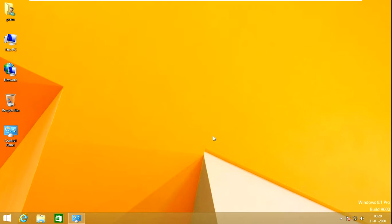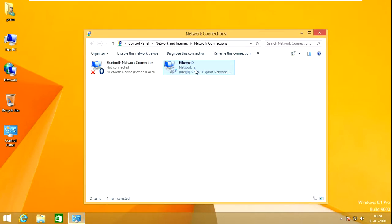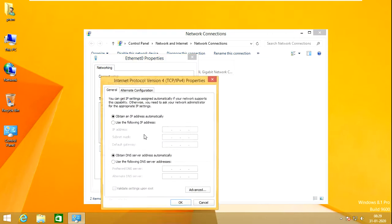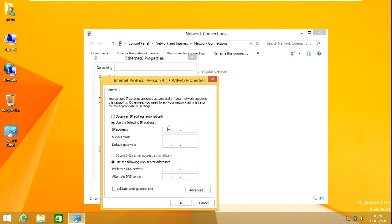The first thing I would like to do is assign an IP to this PC in the same series as my domain. For that, I am going to Network Connections, right-clicking Properties. I will go to IP version 4 and put an IP in the same series as my server. My server IP ends in 2, so I am putting 3. You can put any value up to 254.